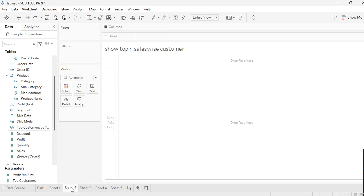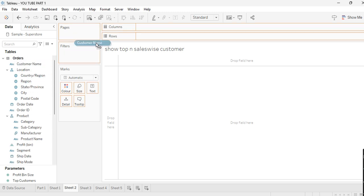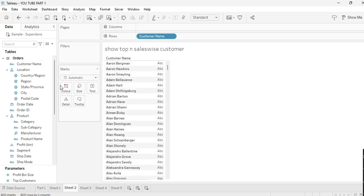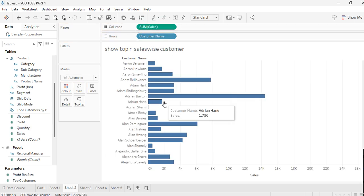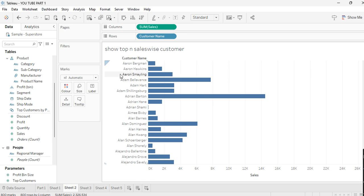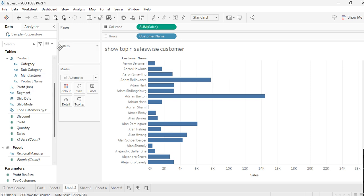Let's move to the next scenario: show top N customers sales-wise. For that, take Customer Name into Rows and Sales into Columns. Now I want a dynamic view — if I select 20 customers it shows 20, if I select 30 it shows 30. For that you need to create one parameter.